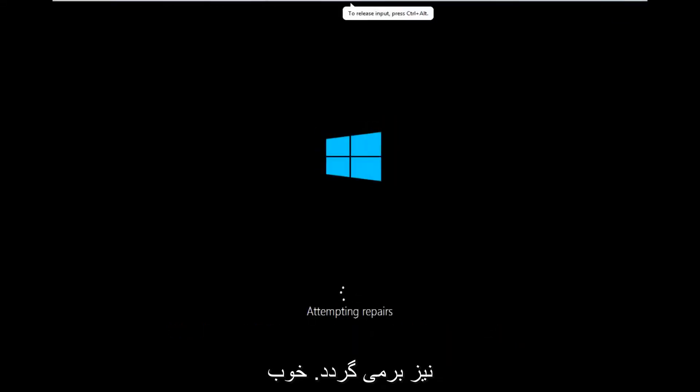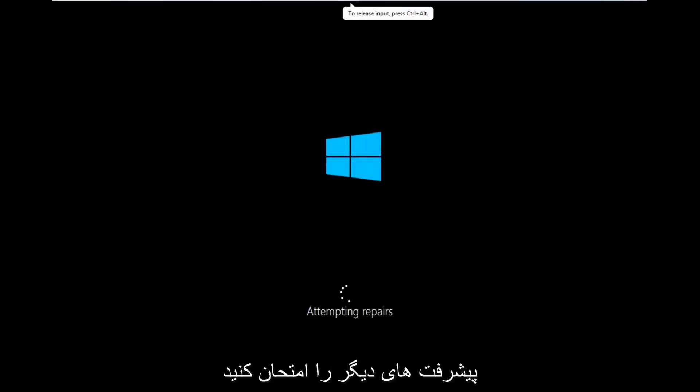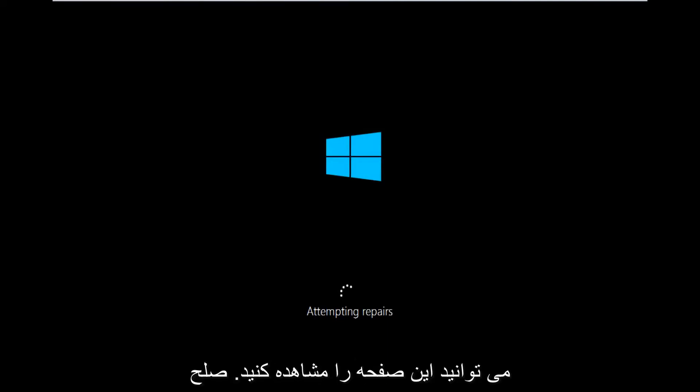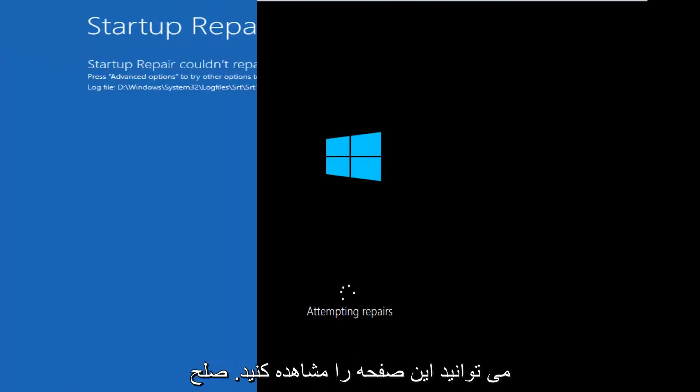Okay, so only a couple minutes later, we can see that now it's attempting repairs. So a different screen you might encounter.